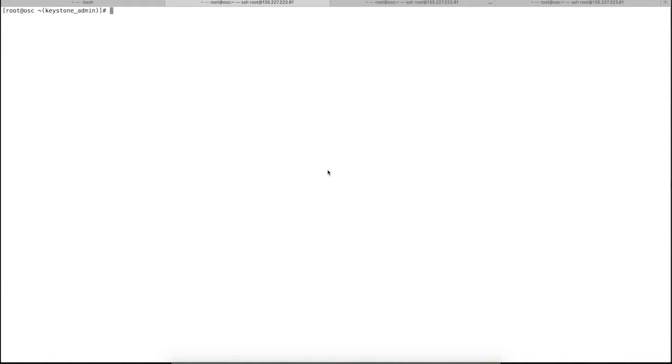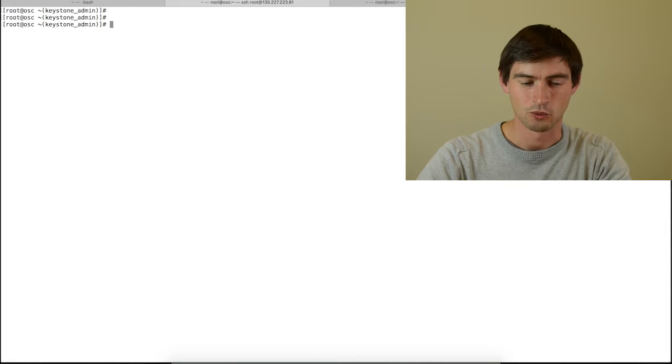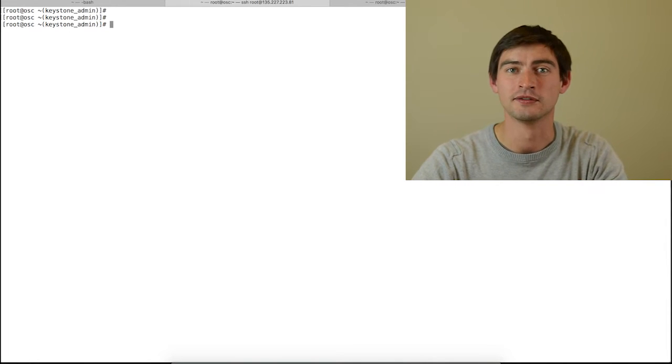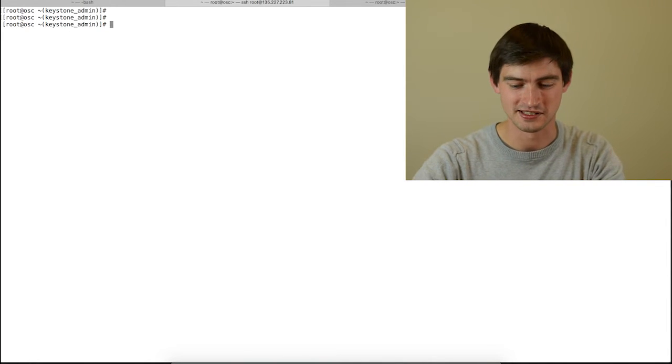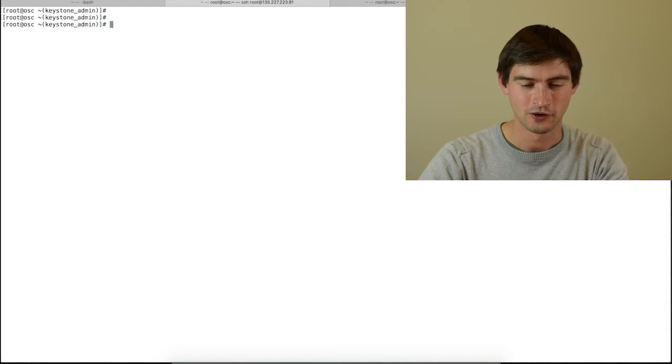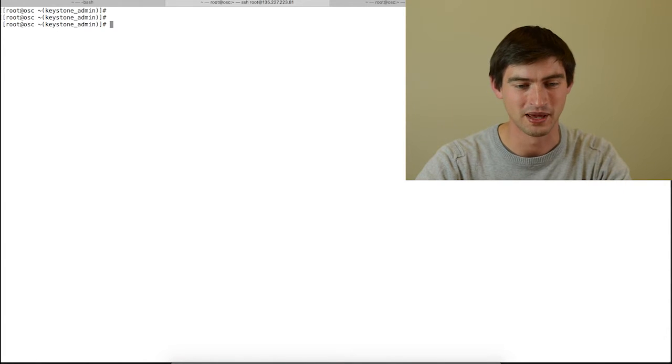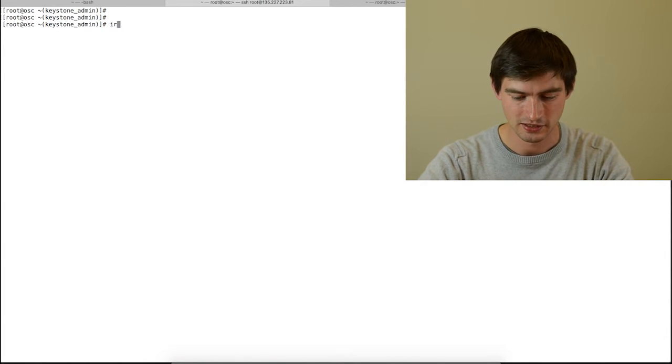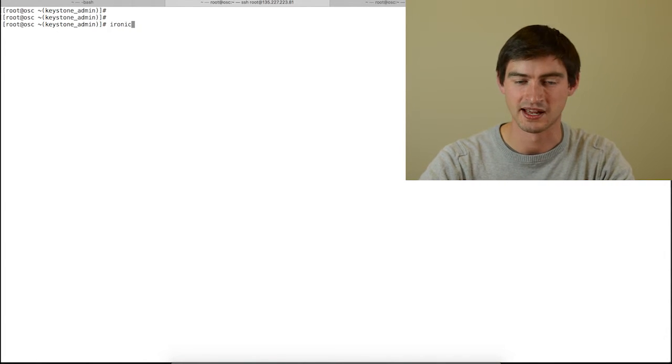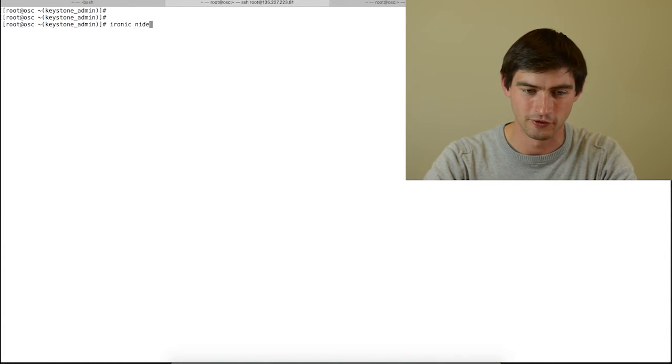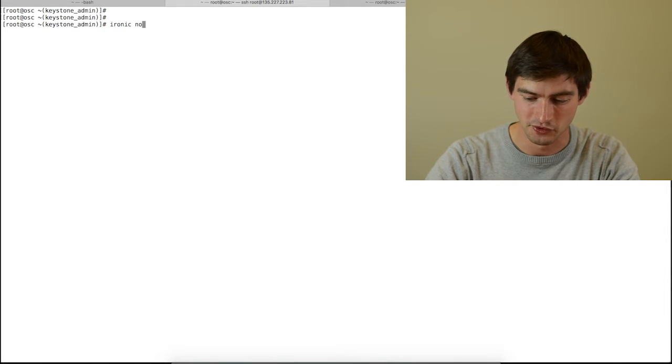What we got here is OpenStack controller with Ironic installed. What you need to do first of all, as you know if you use Ironic, is to have an inventory of your bare metal assets. This means in the Ironic language to set up your nodes.